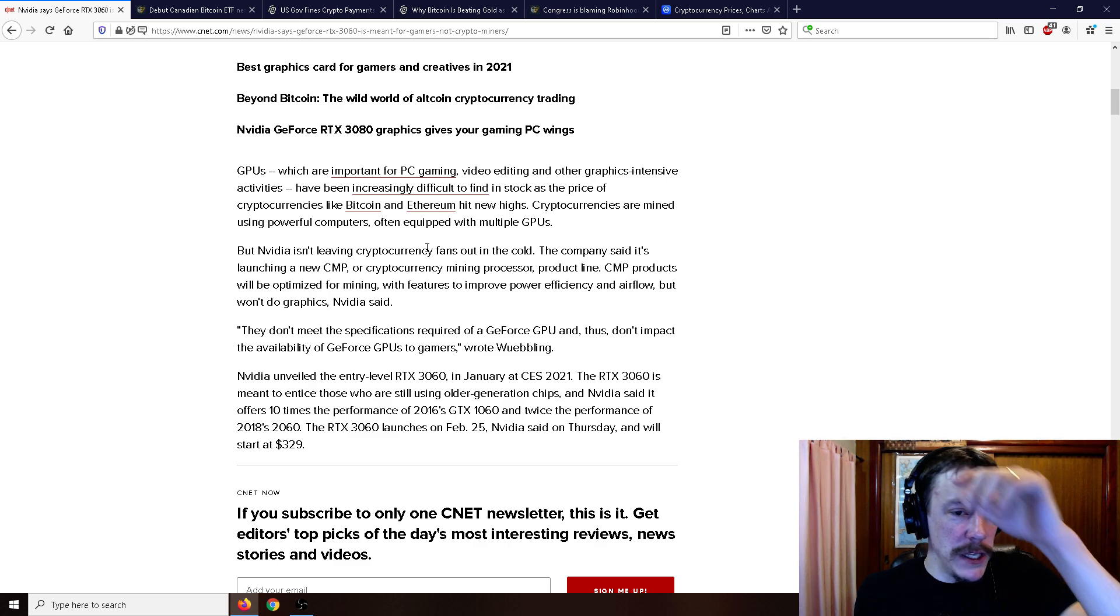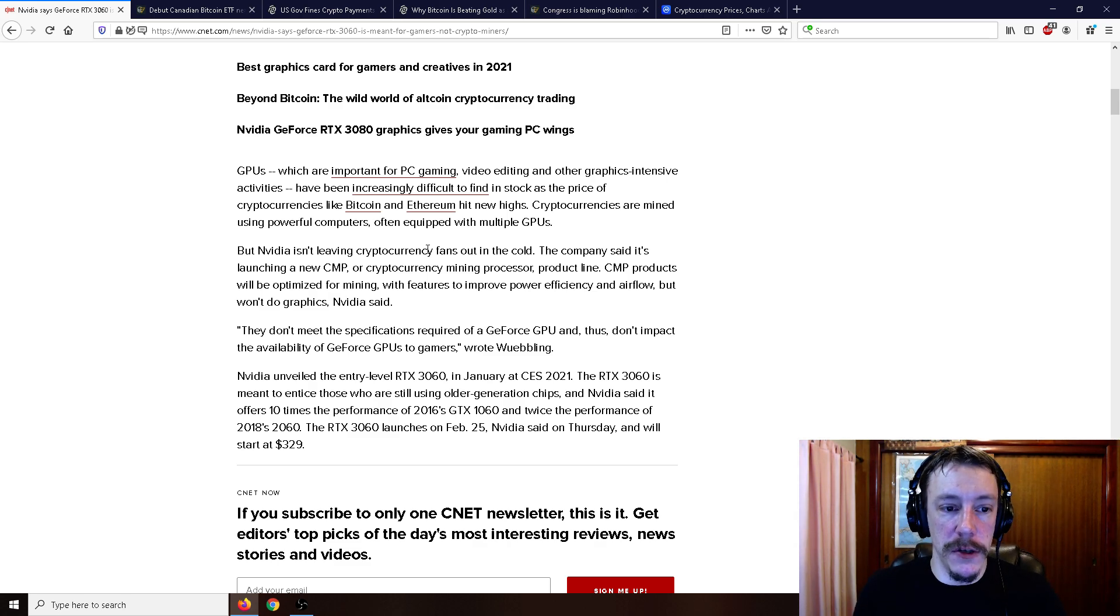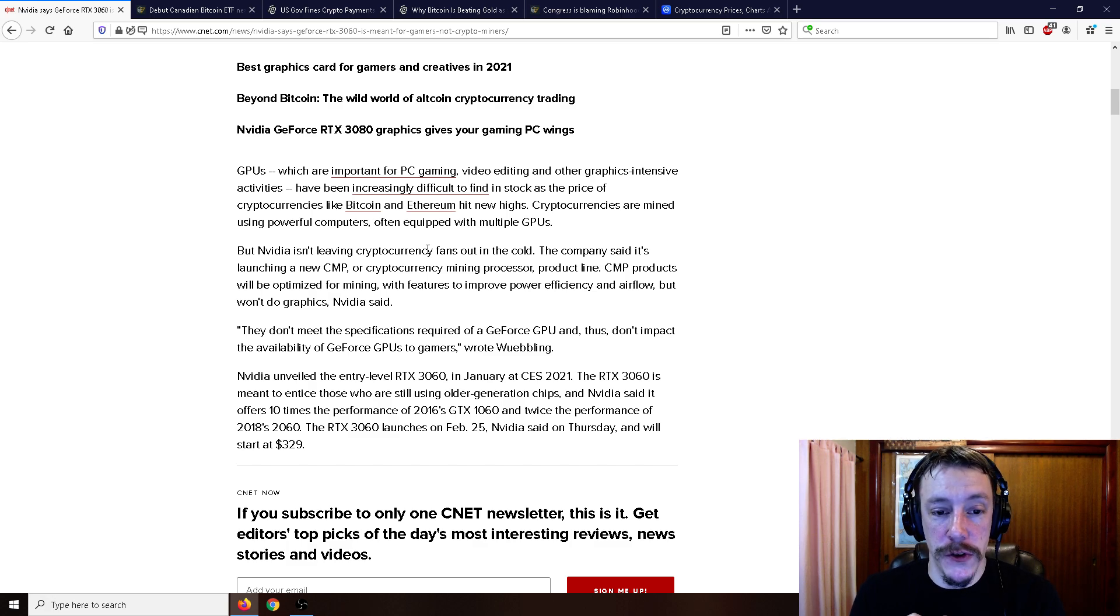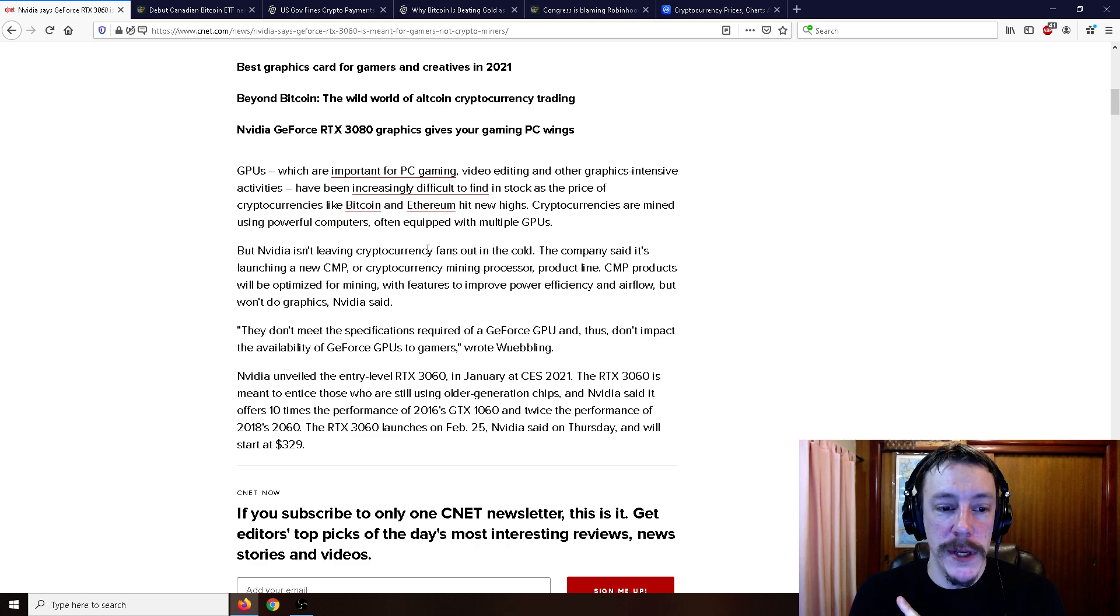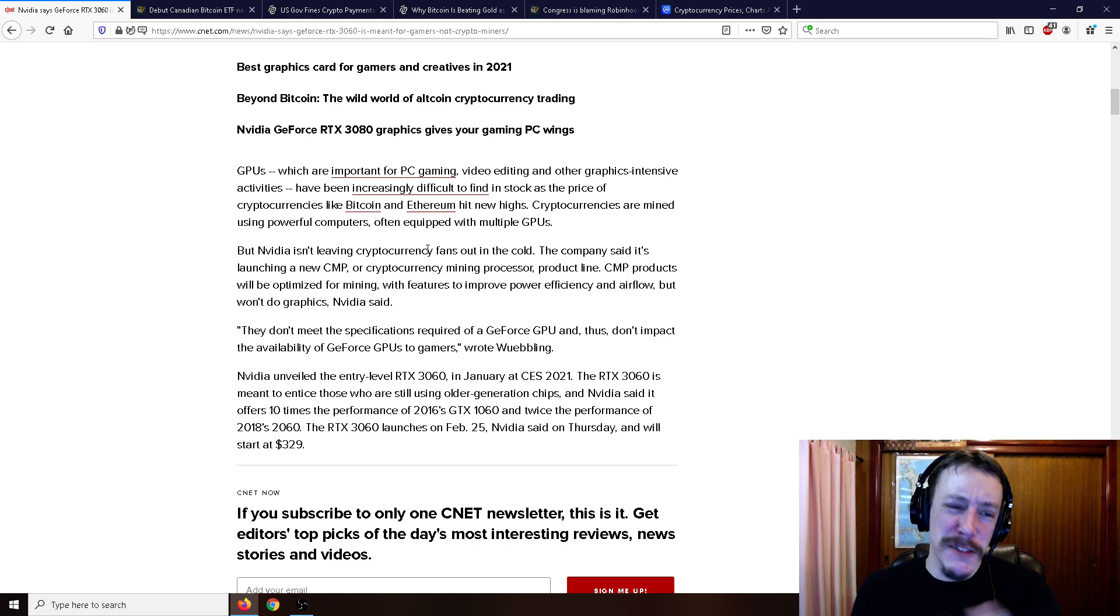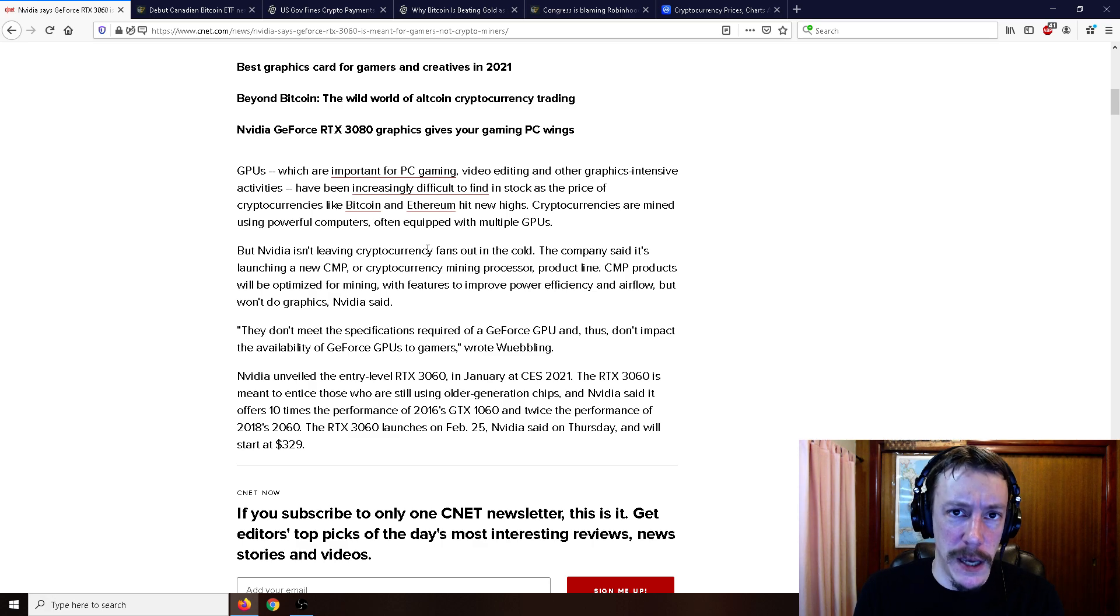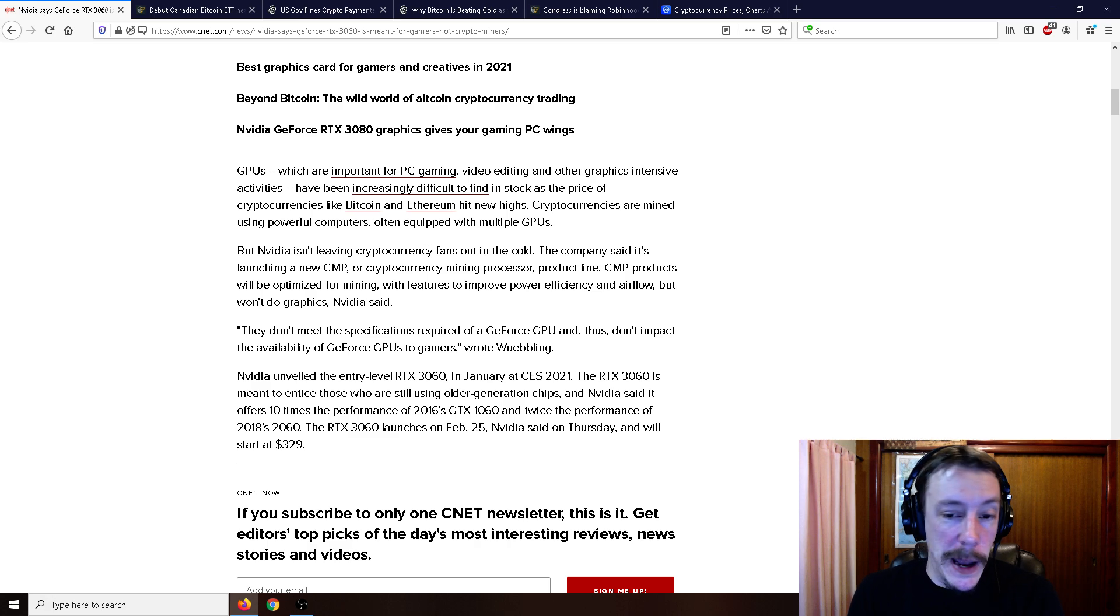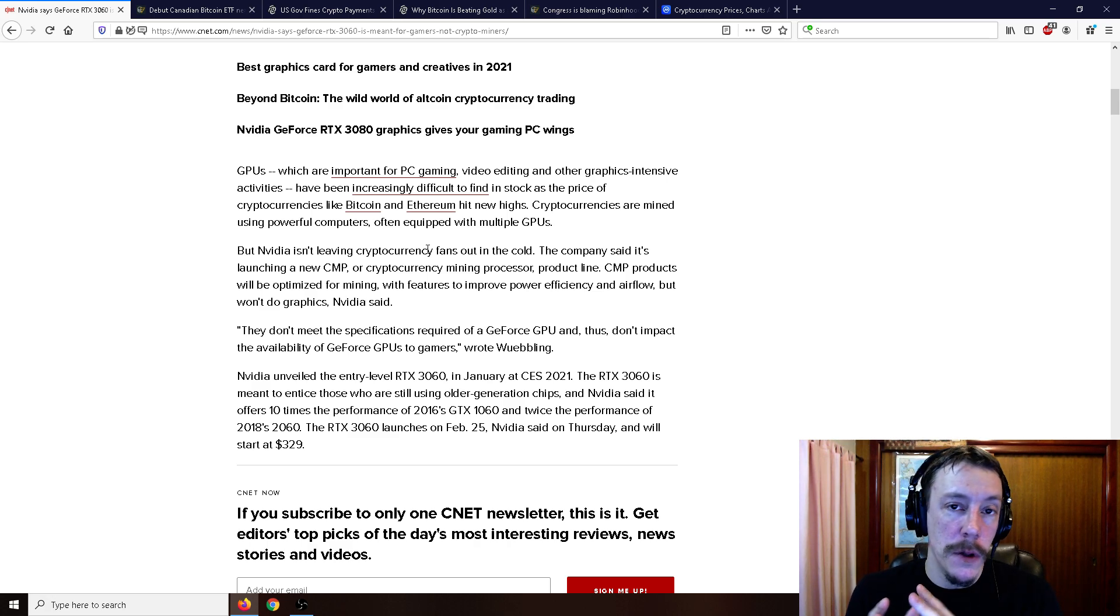But NVIDIA isn't leaving cryptocurrency fans out in the cold. The company said it's launching a new CMP or cryptocurrency mining processor product line. CMP products will be optimized for mining with features to improve power efficiency and airflow, but won't do graphics. They don't meet the specifications required of a GeForce GPU and thus don't impact the availability of GeForce GPUs to gamers. So it's kind of a good idea. Basically they're making a mining only variant of the RTX 3060.